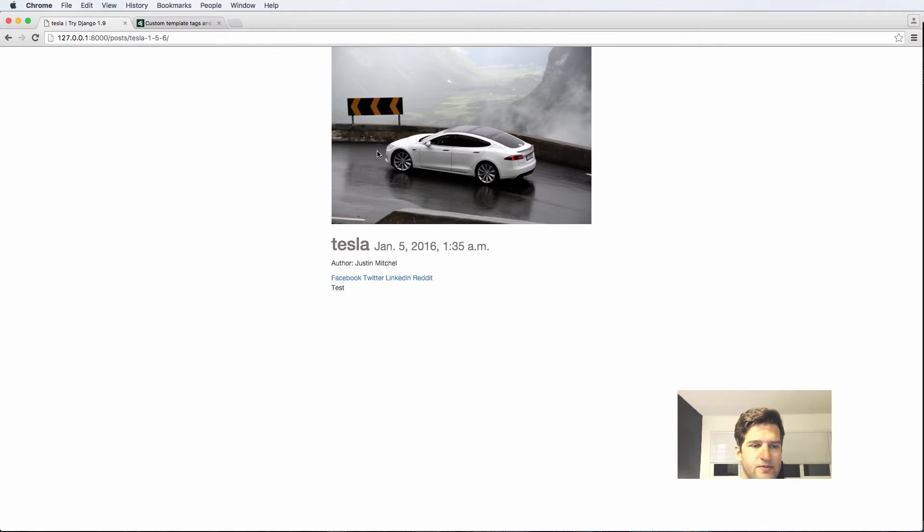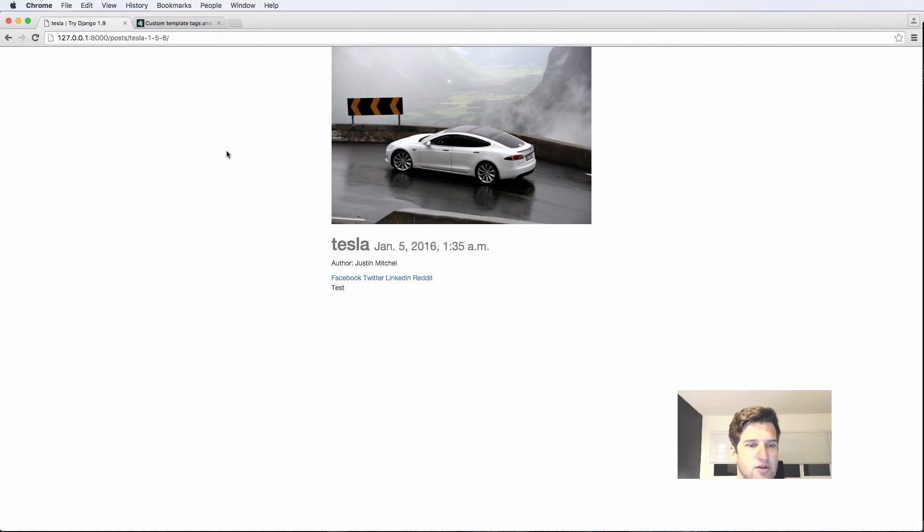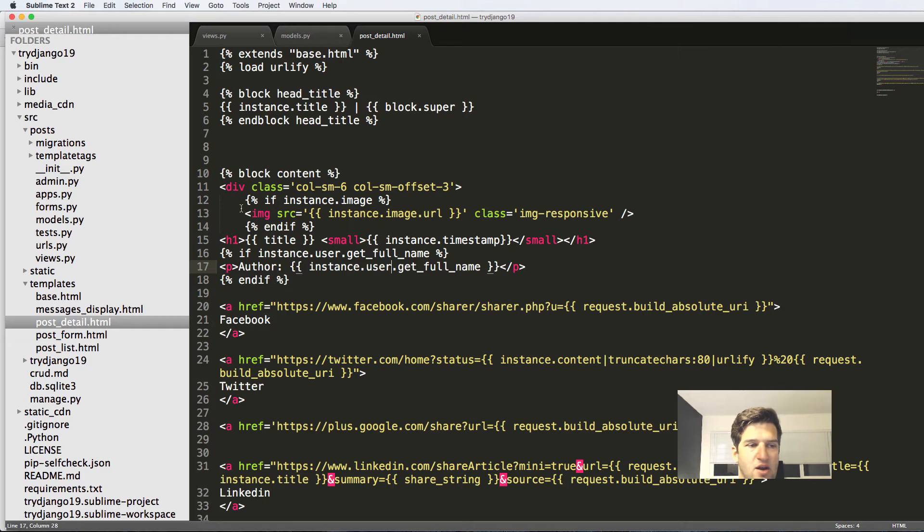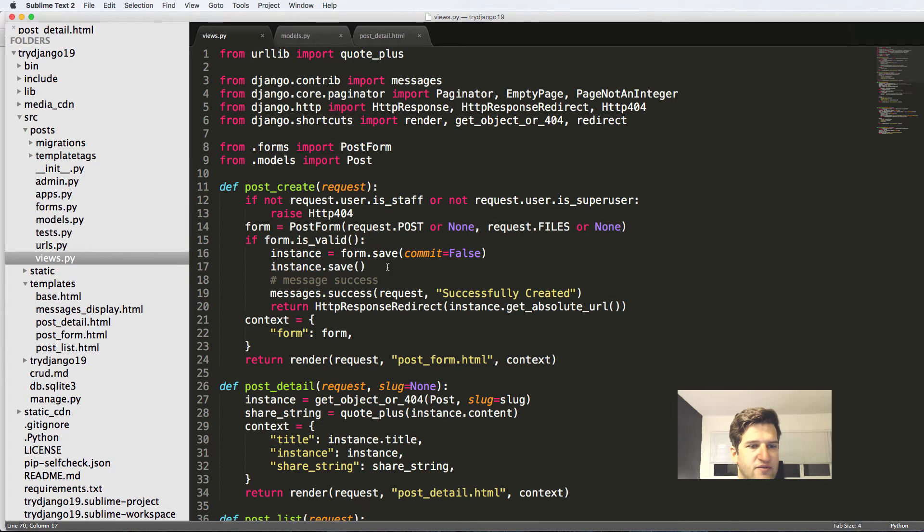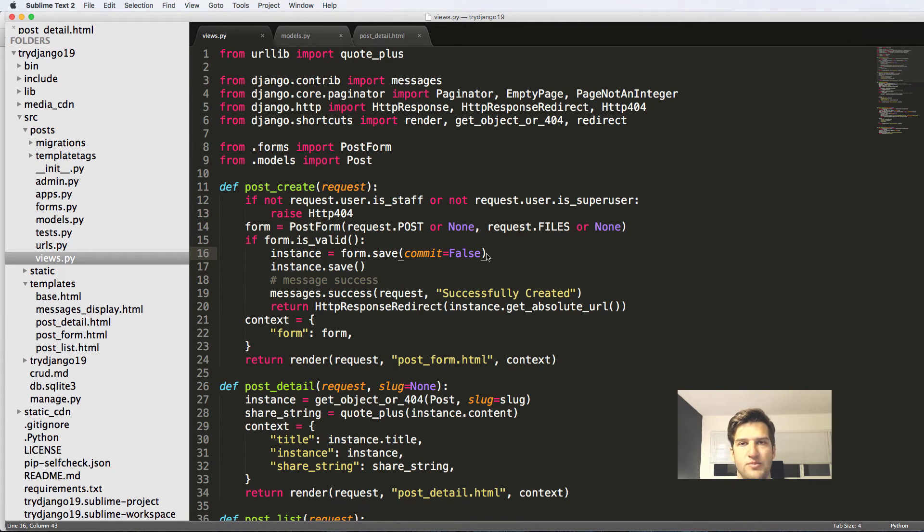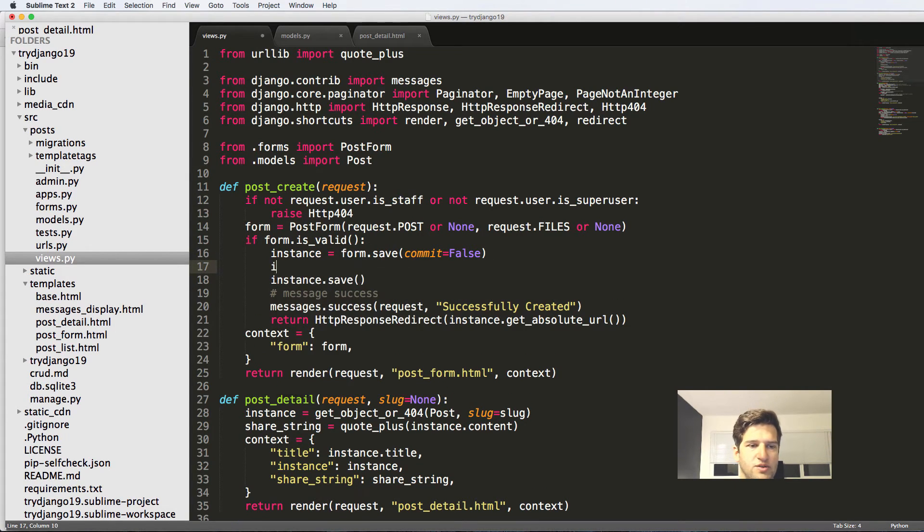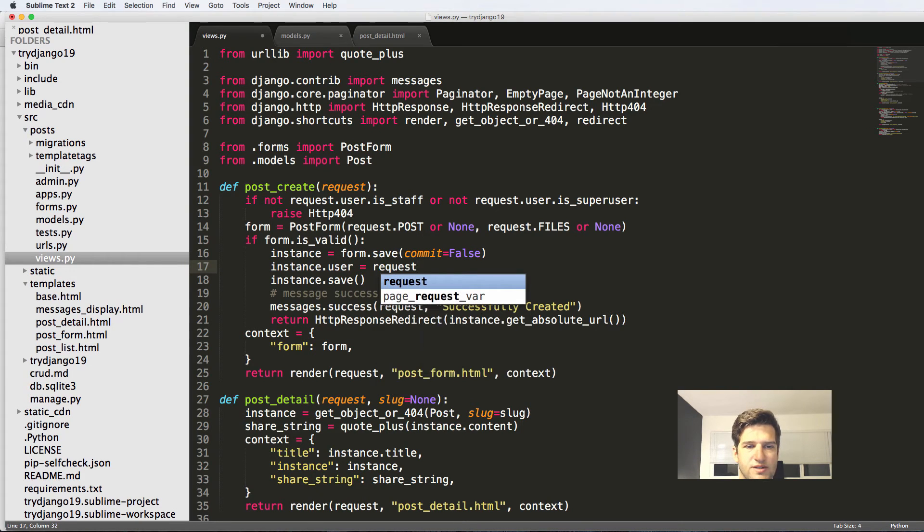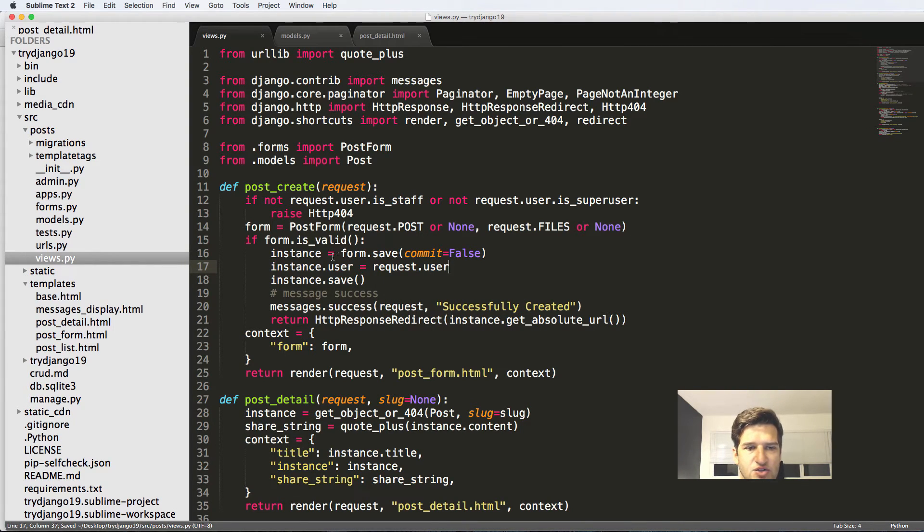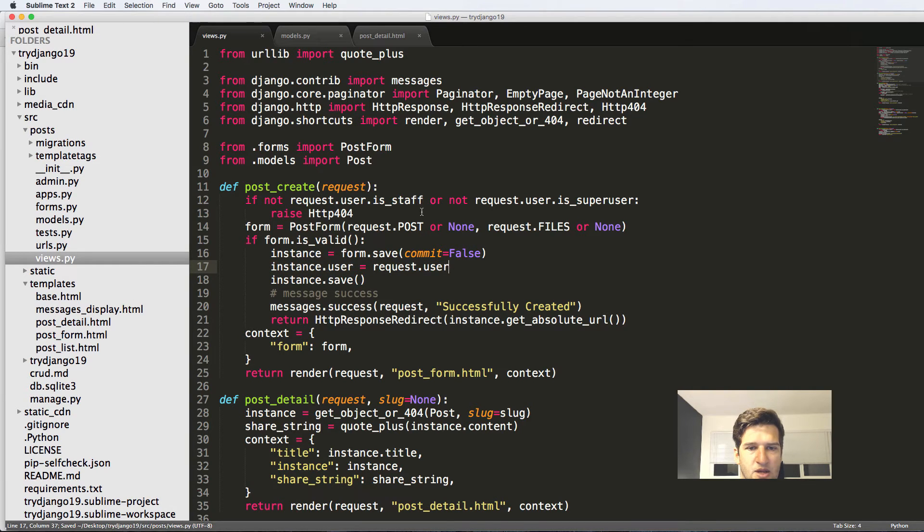So now that we've got that, what we now need to do is actually update our forms. So inside of the views this form_valid stuff, it now comes very important. So we're just going to say instance.user equals to request.user. So this is again going to assume that they're logged in.